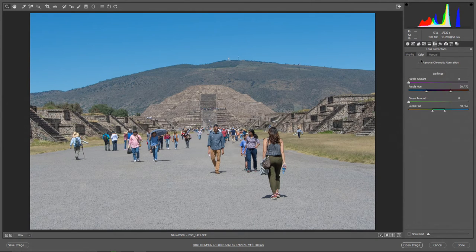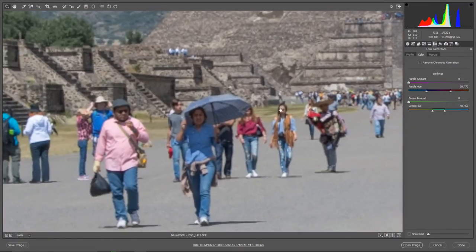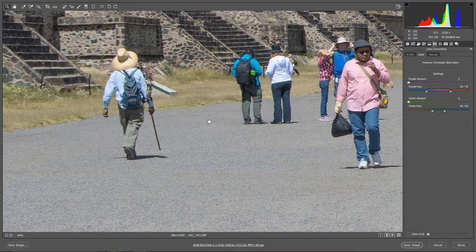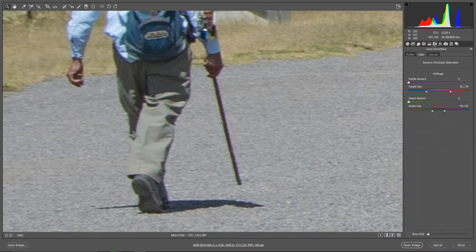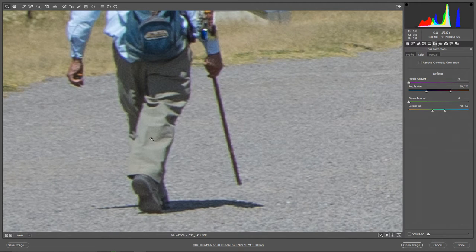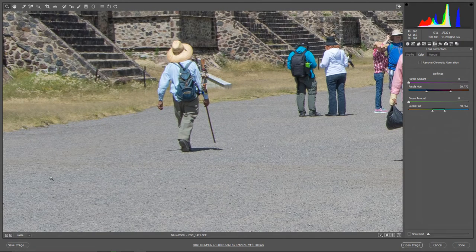Now I'll click on the Color tab and click Remove Chromatic Aberration, if there is any. Let me zoom in to show you what chromatic aberration is. This picture doesn't have a lot of it, but around this cane here at 300% zoom you can see a green halo and purple halo — that's chromatic aberration. Reviewers won't be reviewing your image at 300%, but sometimes it can be really bad and there is a way to fix it in Camera Raw.